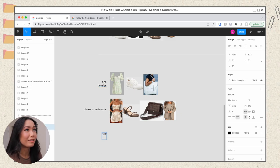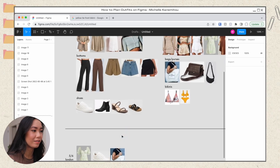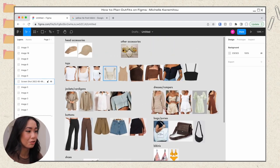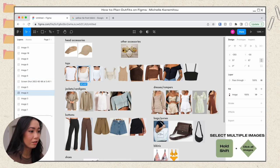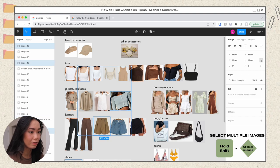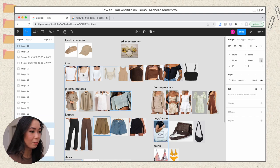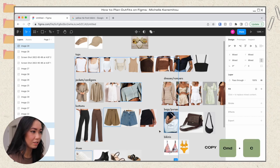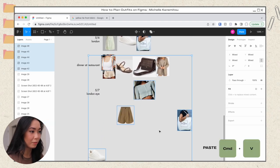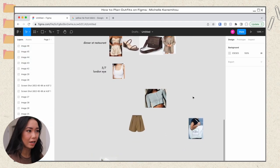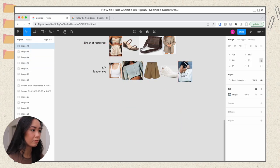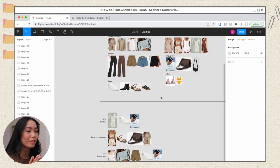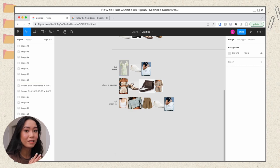You can do this exact same process for every single day. To make it even easier, you can zoom in, hold down Shift, and click all the pieces you want to wear — I've got five pieces selected: a top, cardigan, shorts, shoes, and a tote bag. Hit Command+C to copy, scroll down, hit Command+V to paste, and now you've got all the pieces scattered but easier to drag and form your outfit. That's pretty much it — that's how I plan my outfits. I did that for every single day and every activity for two whole weeks.